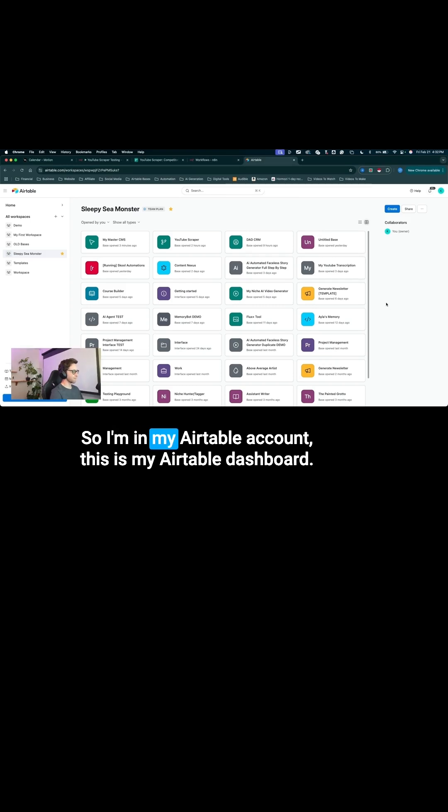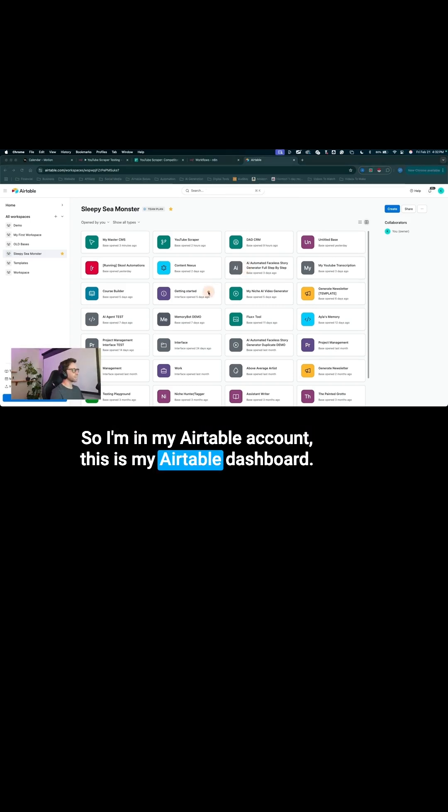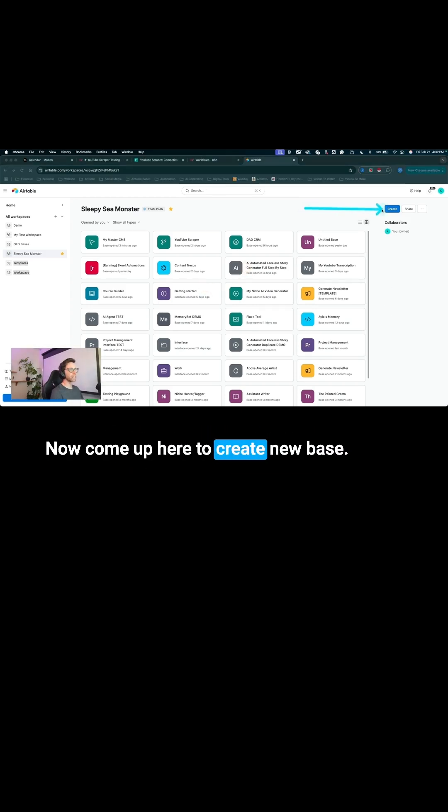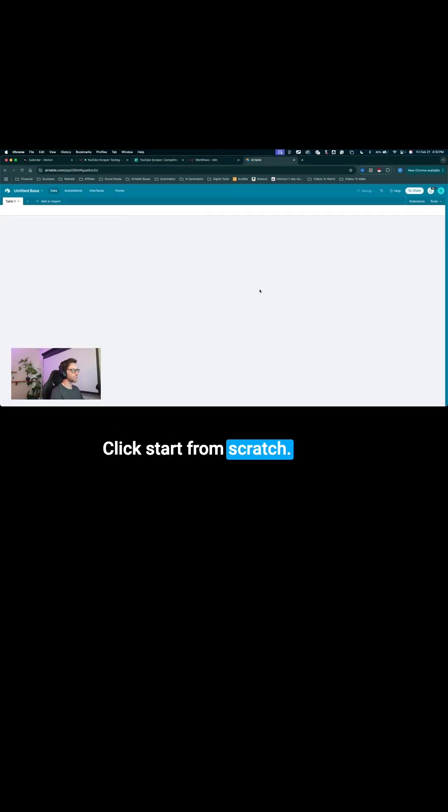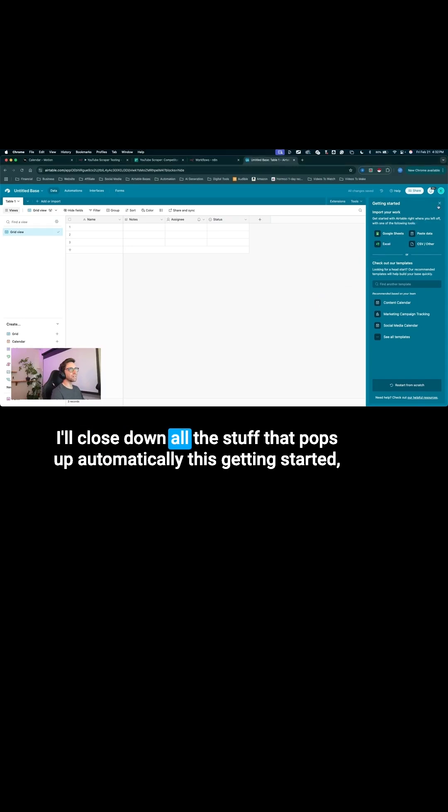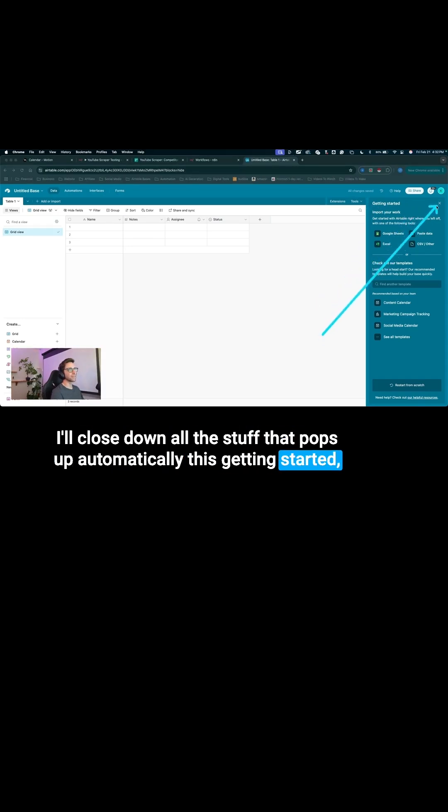So I'm in my Airtable account. This is my Airtable dashboard. I'll come up here to create new base. Click start from scratch. I'll close down all the stuff that pops up automatically, this getting started section.